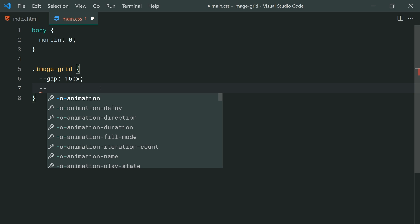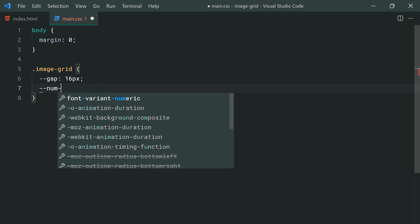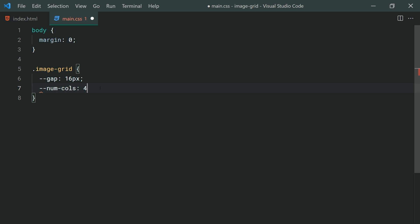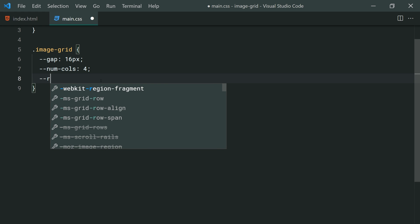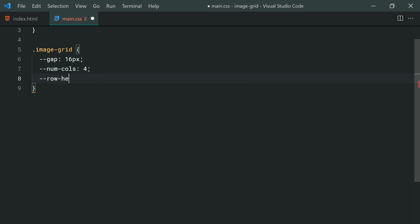We'll set another variable called dash-dash-num-dash-cols and make this four, so the number of columns in the grid is going to be four by default. The gap is basically the spacing between each photo at 16px. Then below, we can say dash-dash-row-dash-heights and set this to 300px. Essentially, we're just saying each row or each image is going to have a height of 300 pixels.